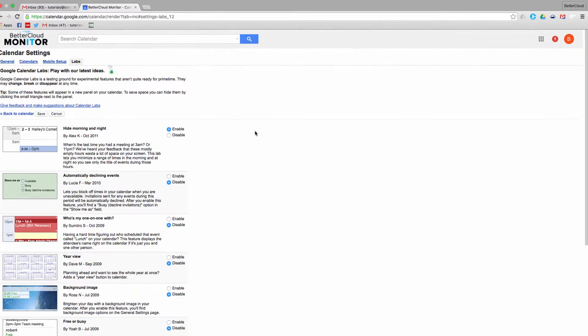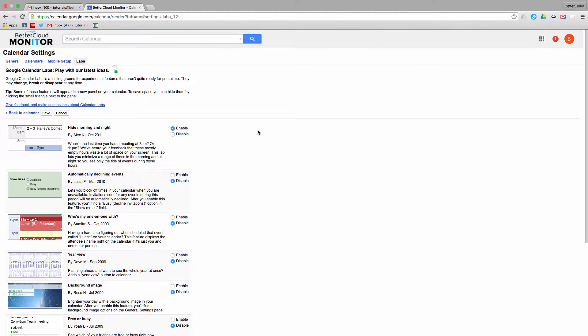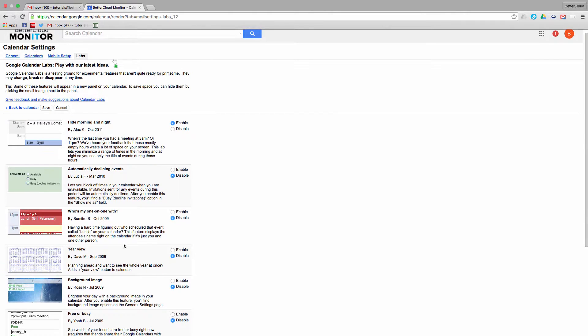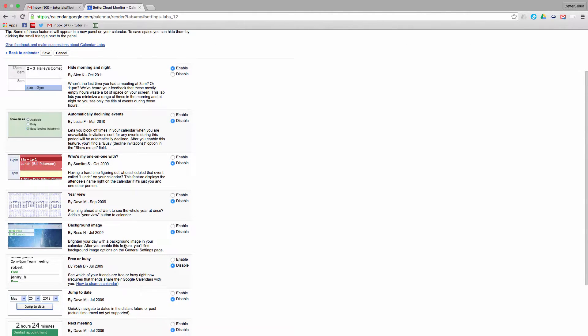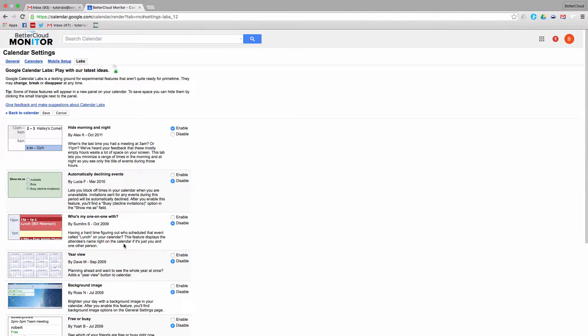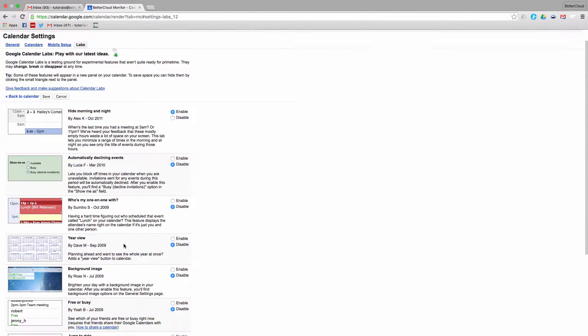Here you can test out some of the great features that Google is maybe not quite ready to release to the general population of Google Calendar users, but by enabling the Labs, you can enable a number of great features that you can test to see if they're useful to you.